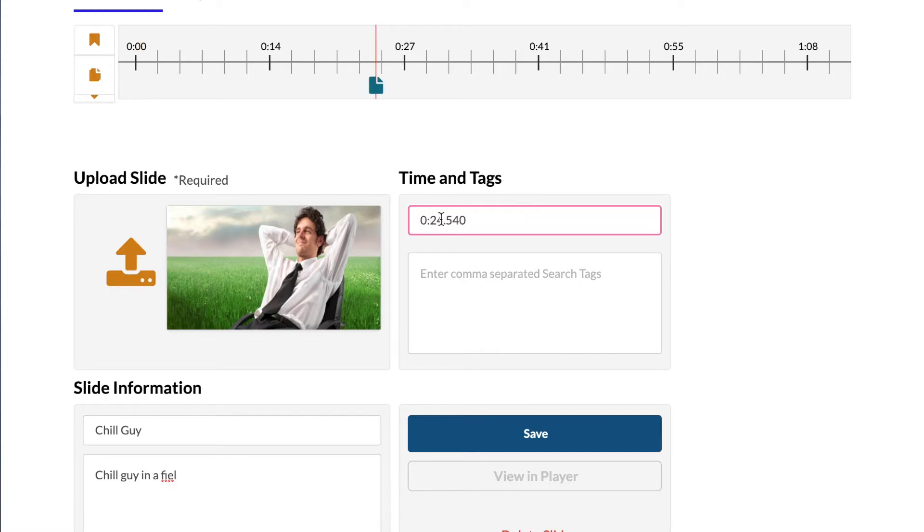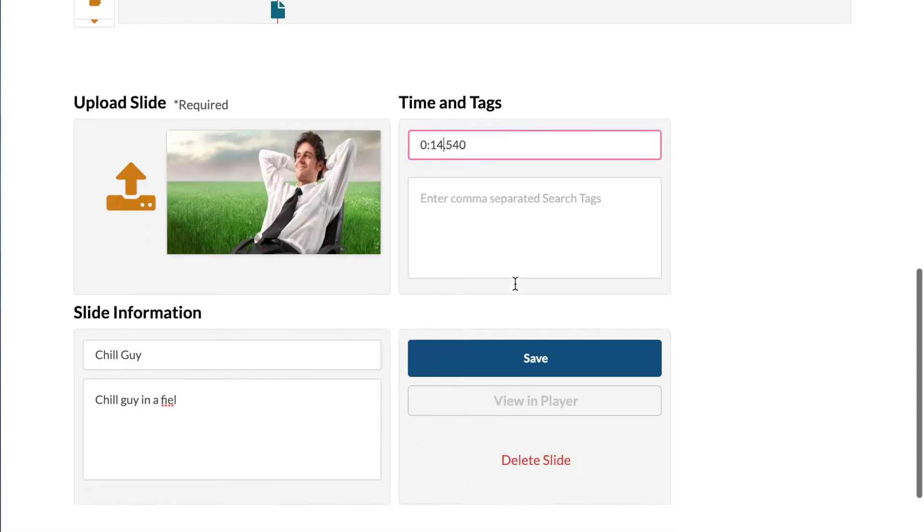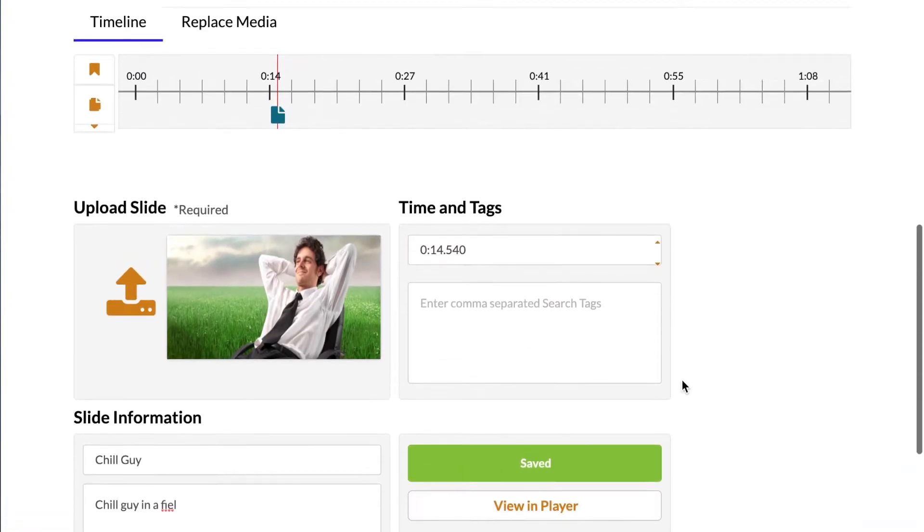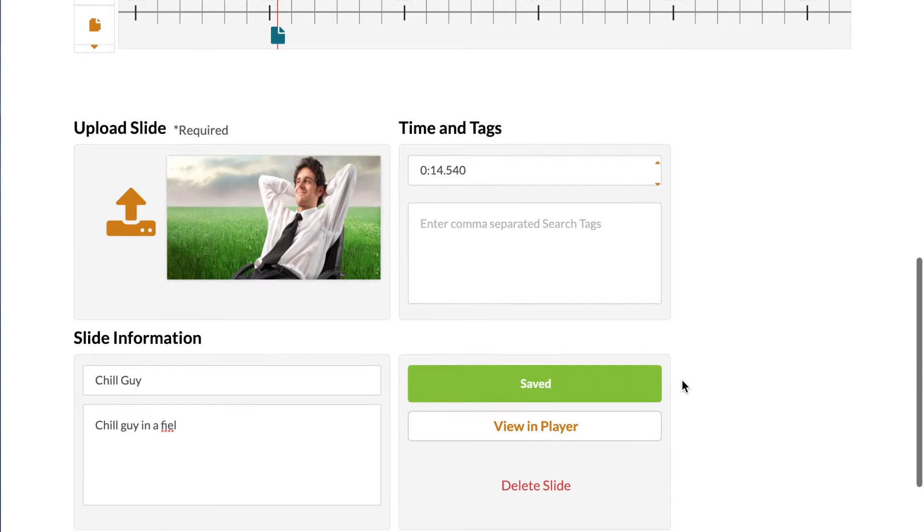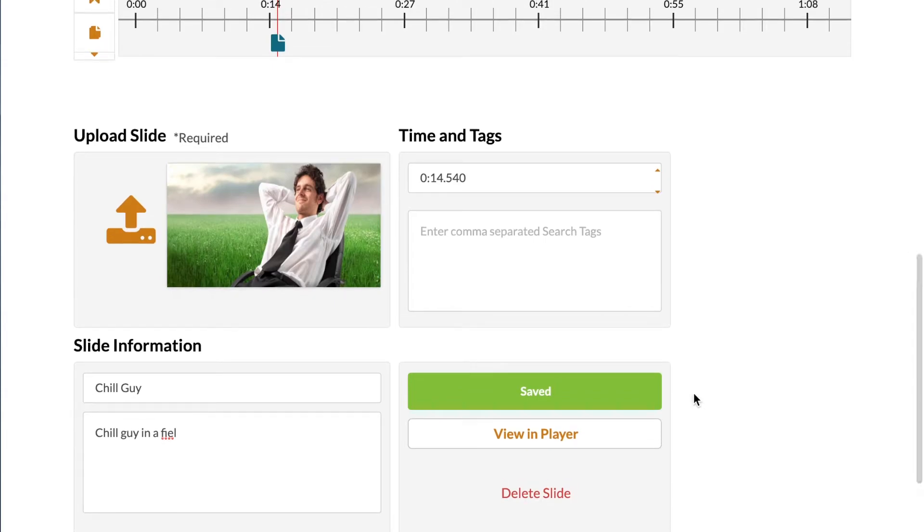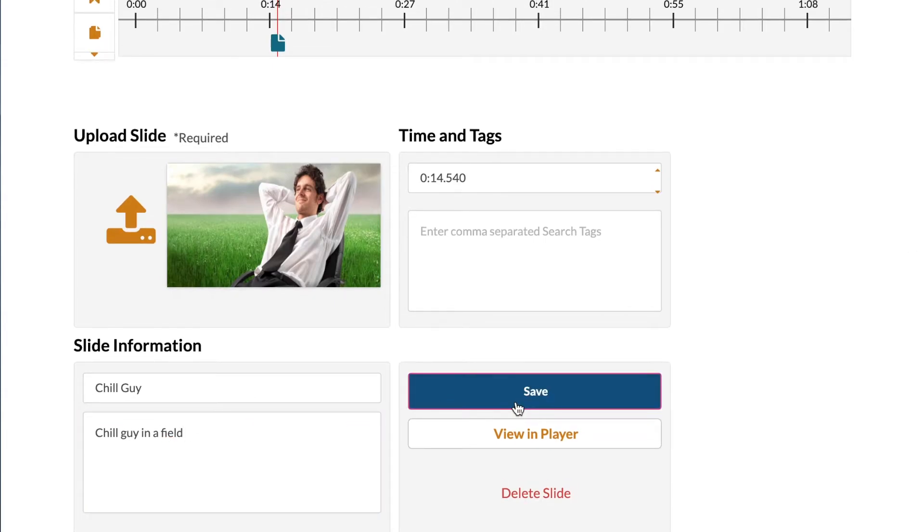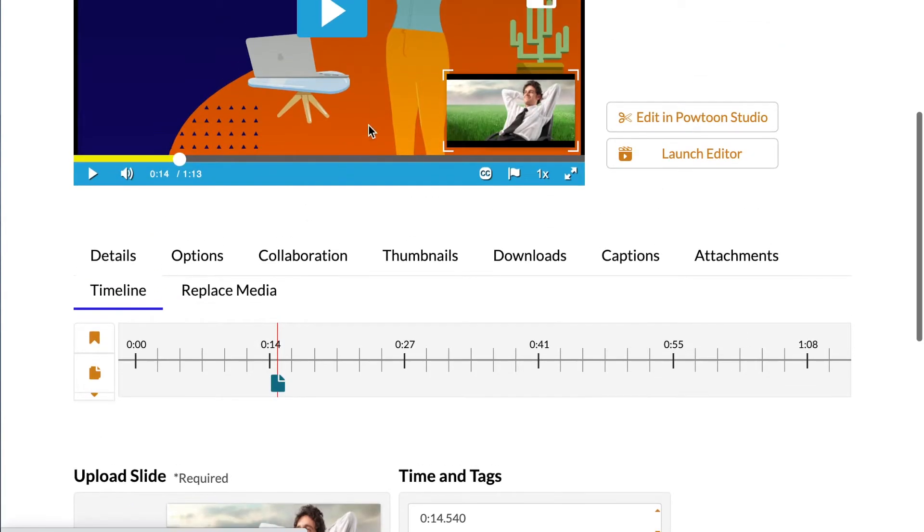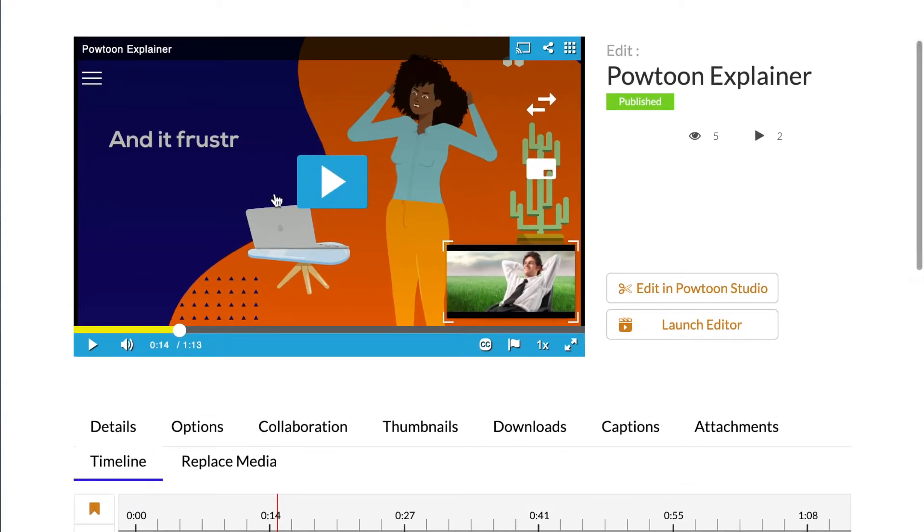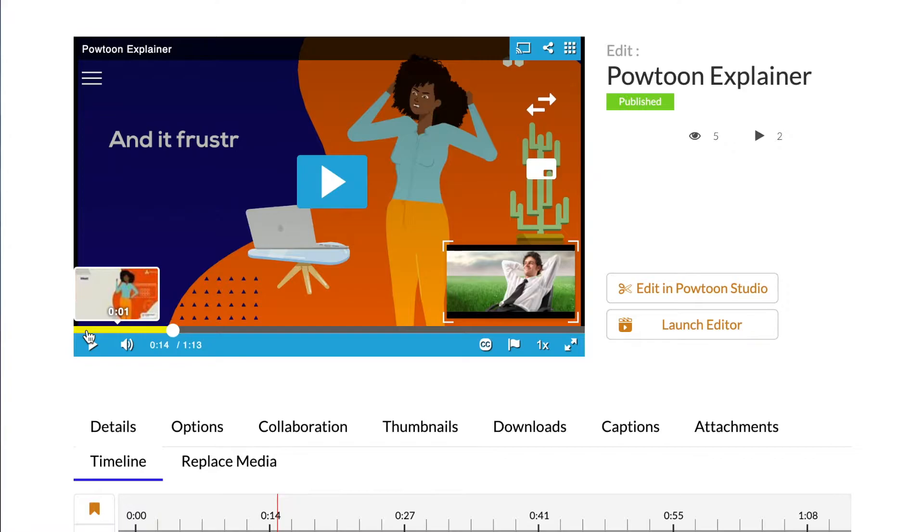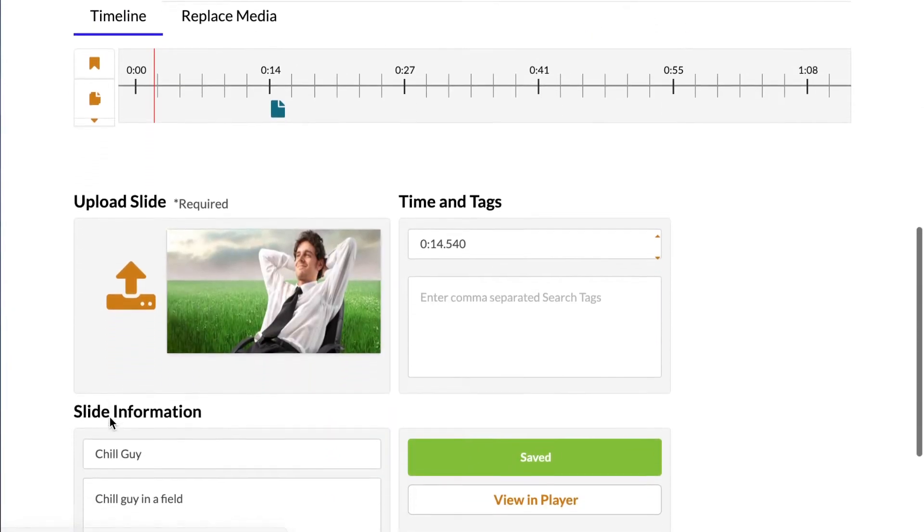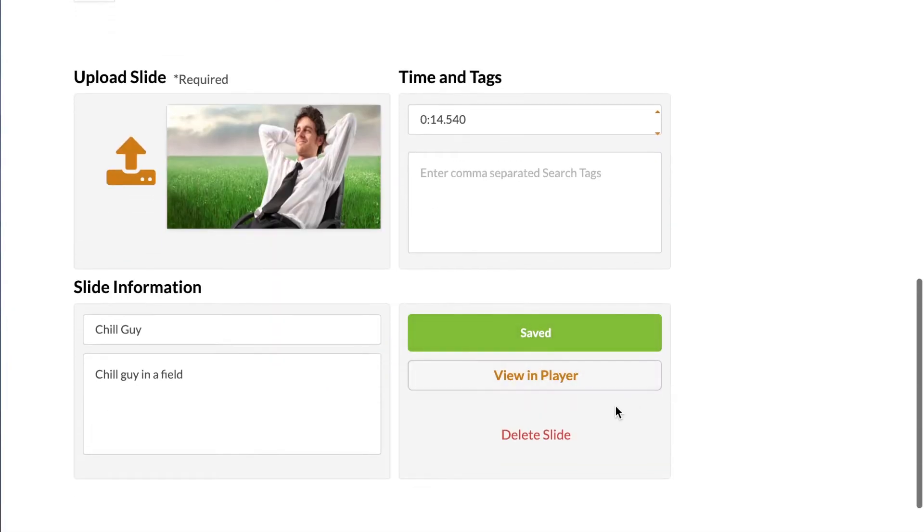Let's have him show up at 14. Oh, 24. My bad. 14. And then we're going to go ahead and hit save. So now my Chill Guy, Chill Guy in a Field, is saved. And he is going to pop up at 14 seconds. As you can see right here, we're going to go ahead and hit view in player.